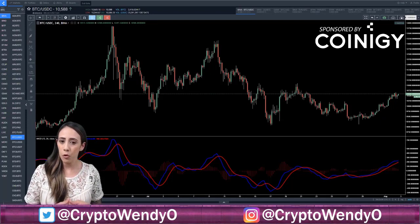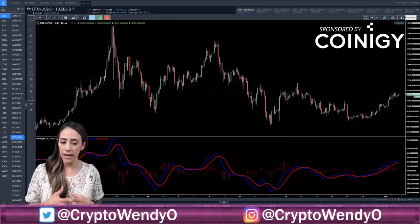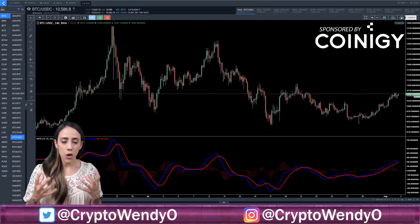The formula for MACD is: the 26-period EMA subtracted by the 12-period EMA equals MACD. MACD is our blue line, and the red line is our signal line. These lines are plotted together along with the histogram, and we are able to spot divergences and crossovers.